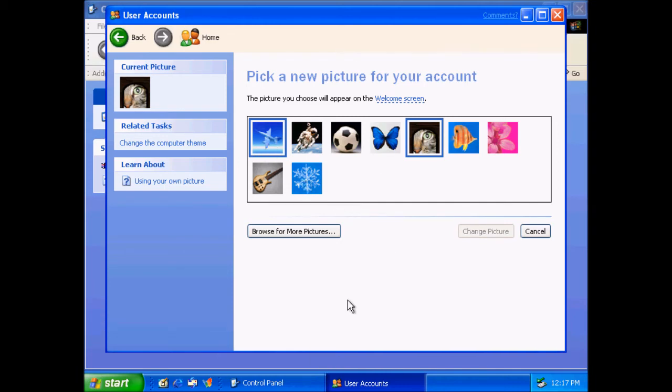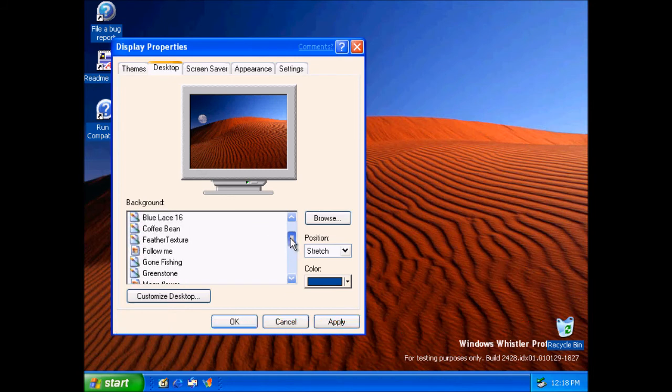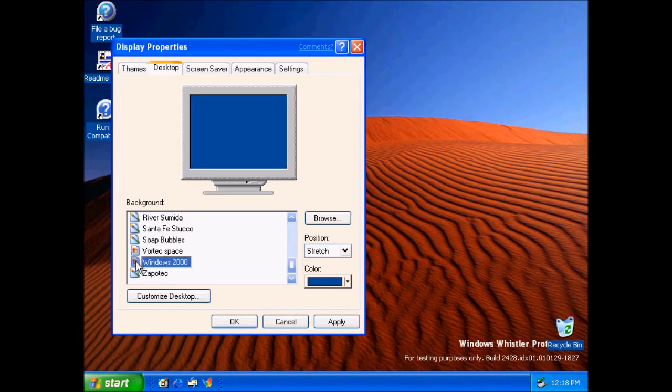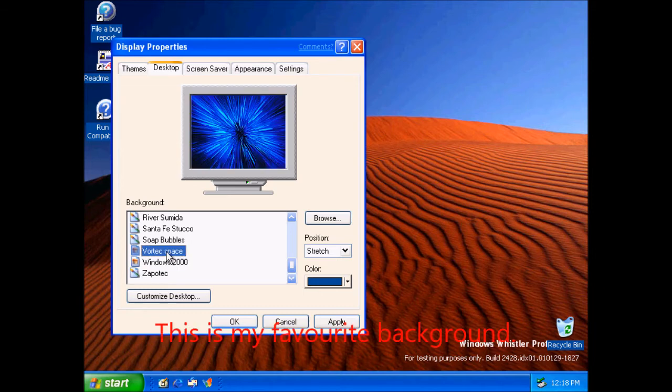We also have most of the desktops from XP. This is my favorite background.